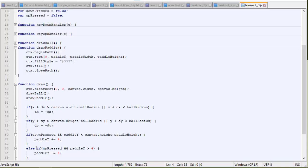So if down pressed and paddle y is less than the canvas height minus the paddle height, then paddle y plus equals 4. And if up pressed and paddle y is greater than 4, then paddle y minus equals 4. So in other words, if you're pressing that up arrow, we want to make the paddle move up. And if you're pressing the down arrow, make the paddle move down.